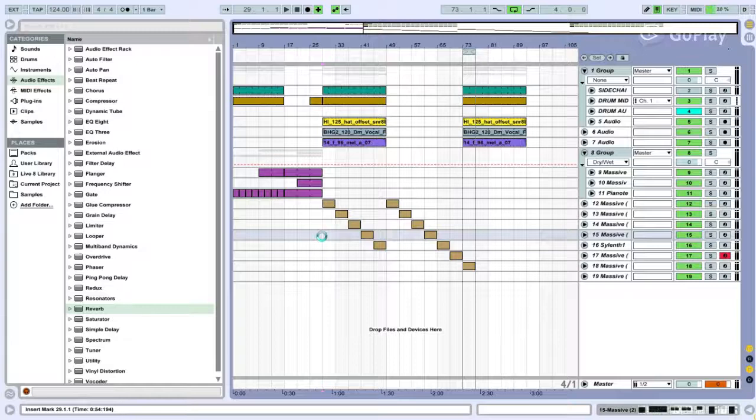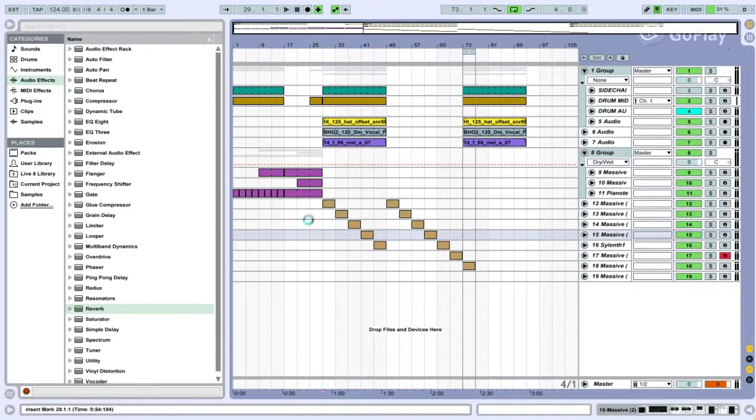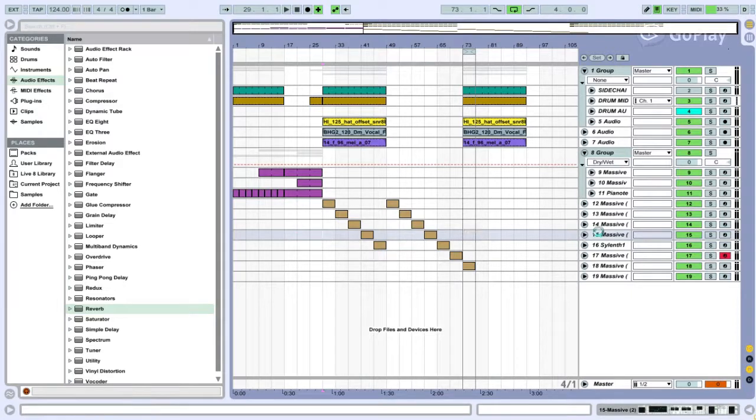What's up guys, Magmaro here with a music production tutorial. Today we're going to be focusing on future house music basses.